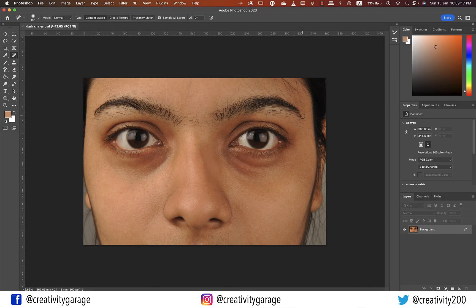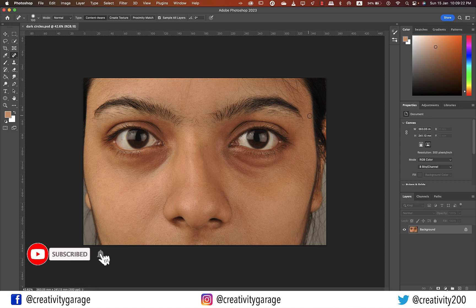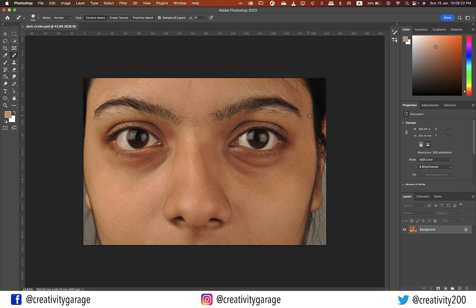There are various ways in Photoshop to work on dark under eyes. Today I'm going to talk about the one that is pretty simple to follow. I have the image already opened in Photoshop, so let's quickly get started.